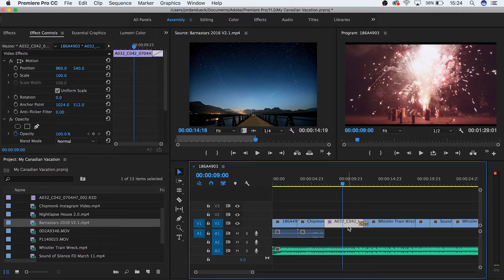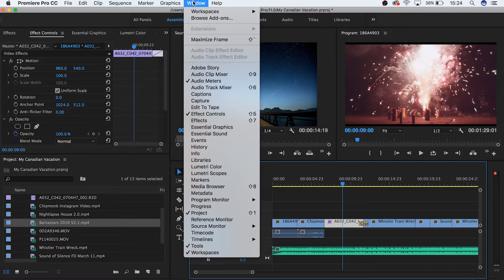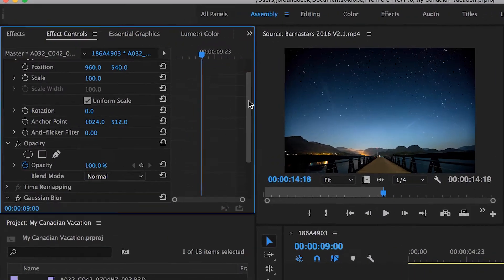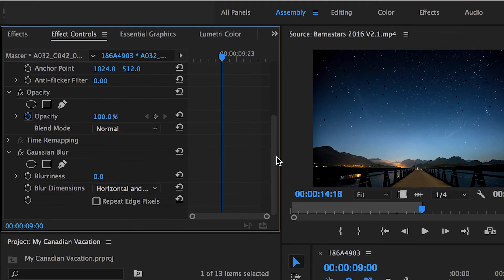If you can't find the Effect Controls panel, simply go to Window and choose Effect Controls. You can see from here that the blur effect is here. This is how you'll see effects displayed, with a name and then the parameters below it.